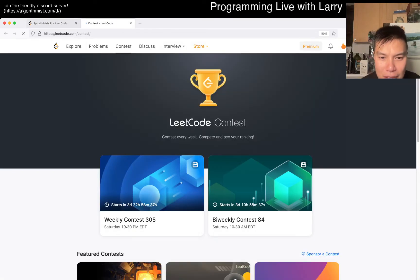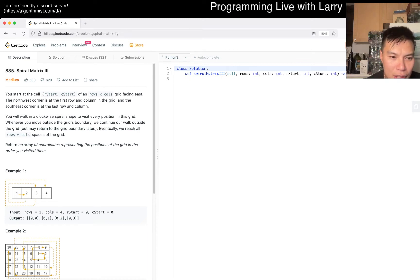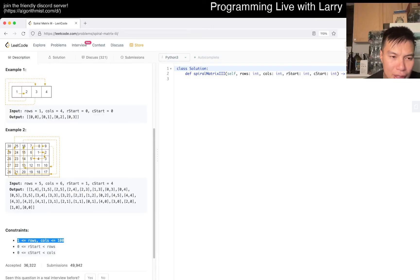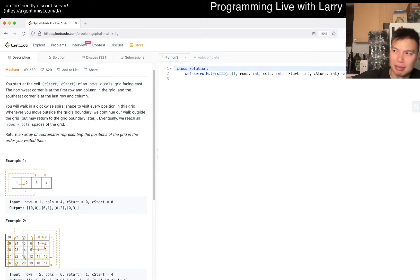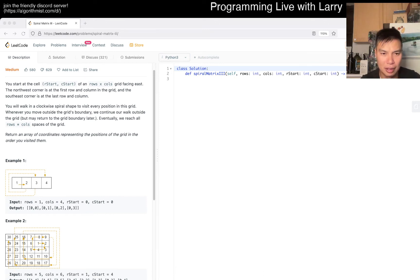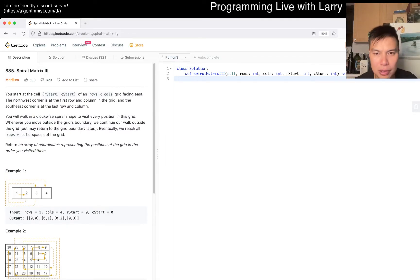No bonus coins today. Today's problem is Spiral Matrix 3, a problem I haven't seen before - it's not a LeetCode daily. You start at row start, column start facing east, the northwest corner is the first one in the grid. Whenever you go outside you continue to walk but may return later. N is equal to 100 so the biggest grid can be maybe 400 by 400, which is around 160,000 cells - small enough. We just have to brute force it, keeping track as we go.